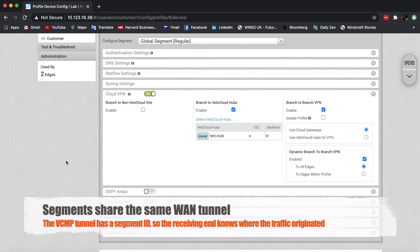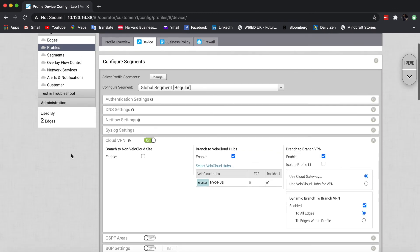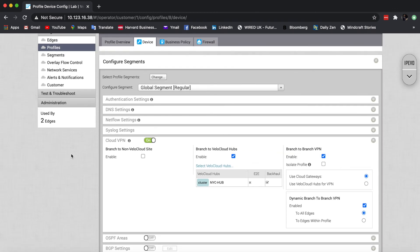So when this edge connects to the hubs and other branches, it will actually have an enterprise ID and also a segment ID. So the segment ID field will allow the box at the receiving edge to differentiate between different communications coming from different segments.